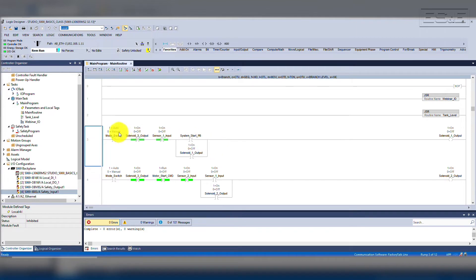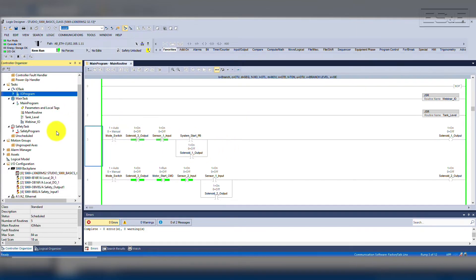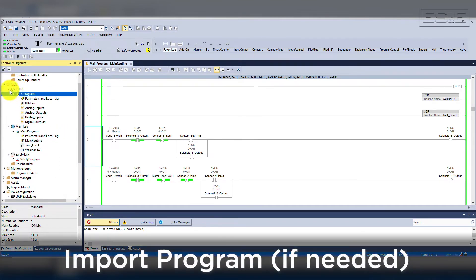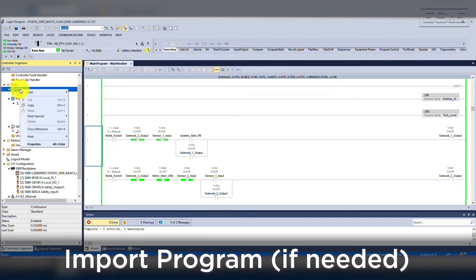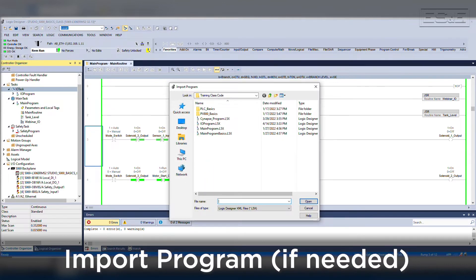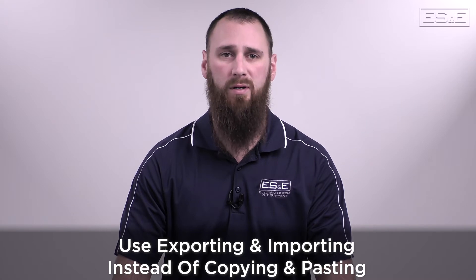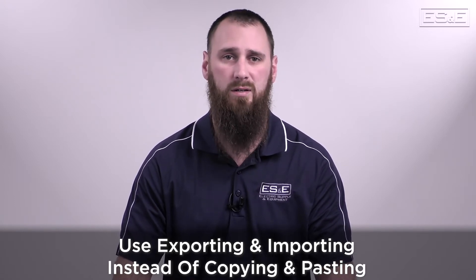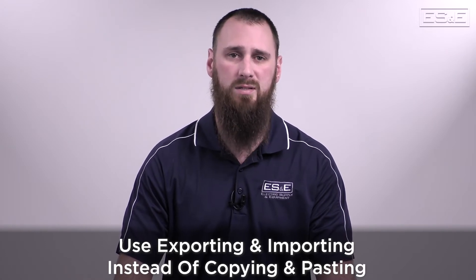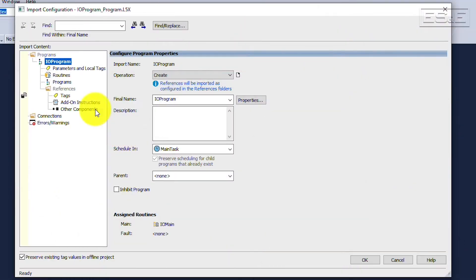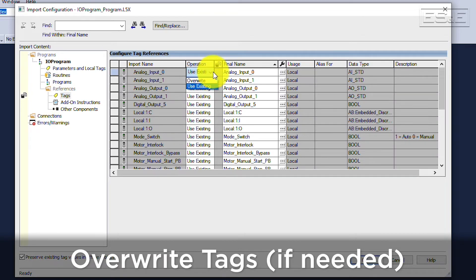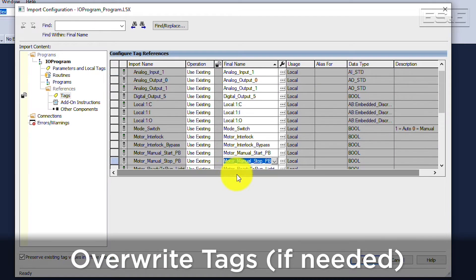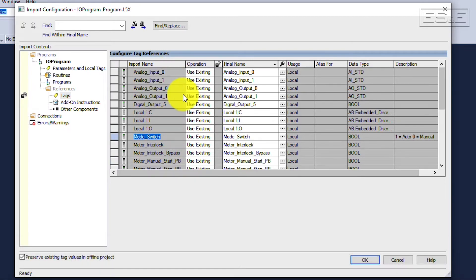Inside the controller under the task folder, the first task is called IO Task. The task currently doesn't have a program, so instead of creating a new program, we will import a program. We will browse for IO Program and then select Create. Importing has the ability to create all of the tags in Logic for you. This is one major reason why it is best to export and import instead of simply copying and pasting code. You can export and import add-on instructions, routines, programs, and projects. When importing, you can see all the tags, routines, and add-on instructions needed. If there is an error or existing tags, it will ask if you want to overwrite the tags, indicated by a red triangle on the folder. If you copy and paste, that requires you to manually create everything needed on your own.